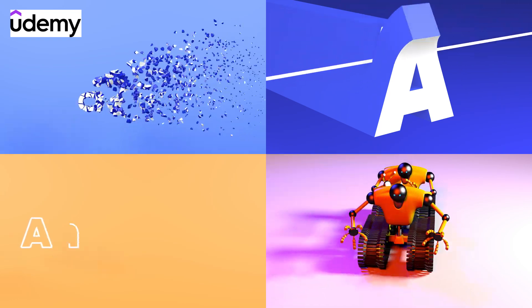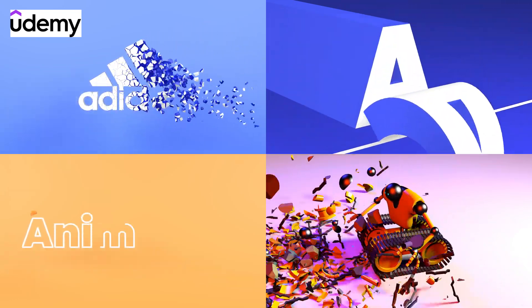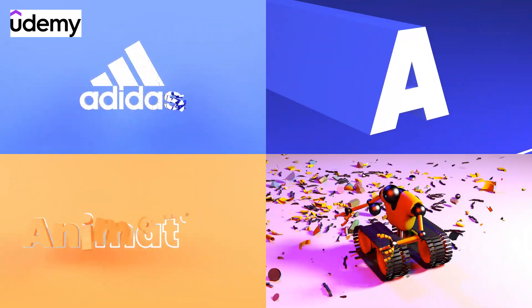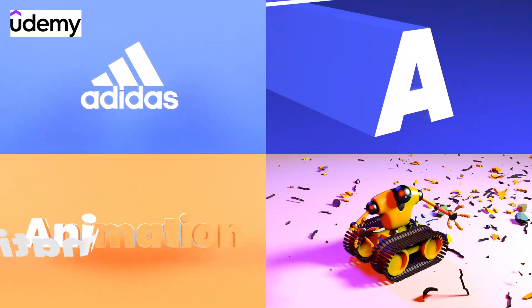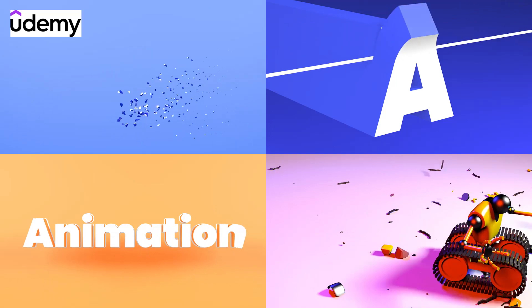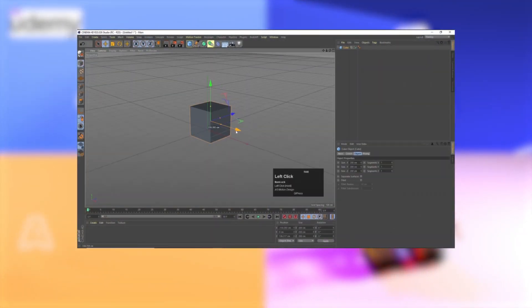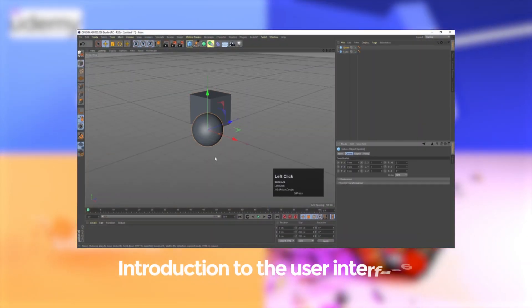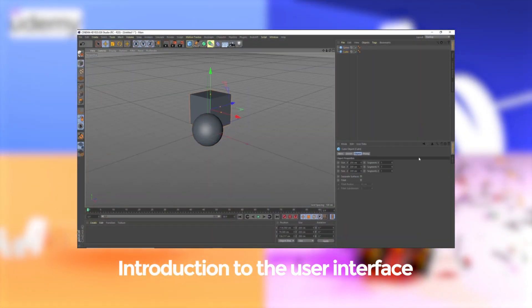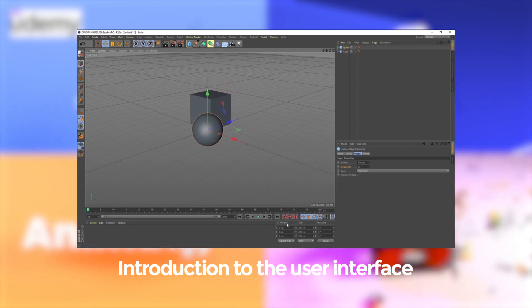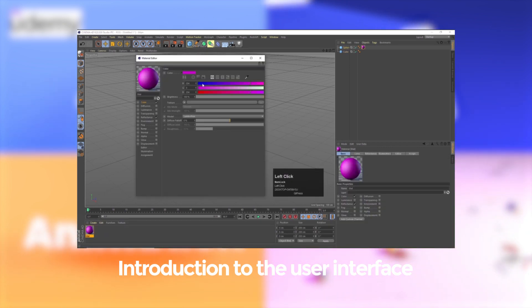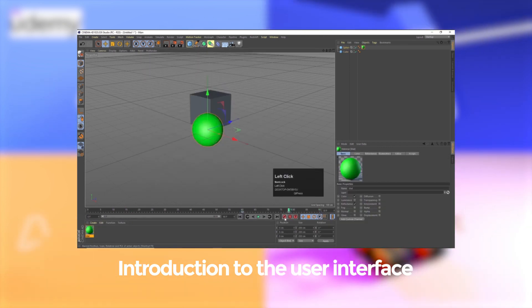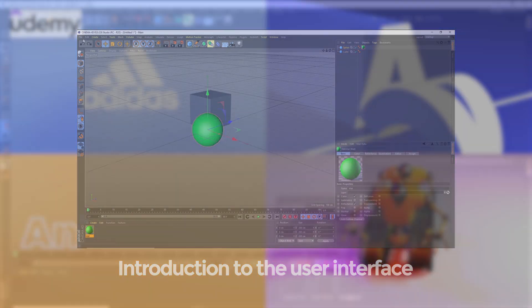My Cinema 4D course is out now on Udemy. You can check the course link in the description, and in this video we are going to watch the user interface introduction of Cinema 4D from our course. So without wasting any more time, let's get started.